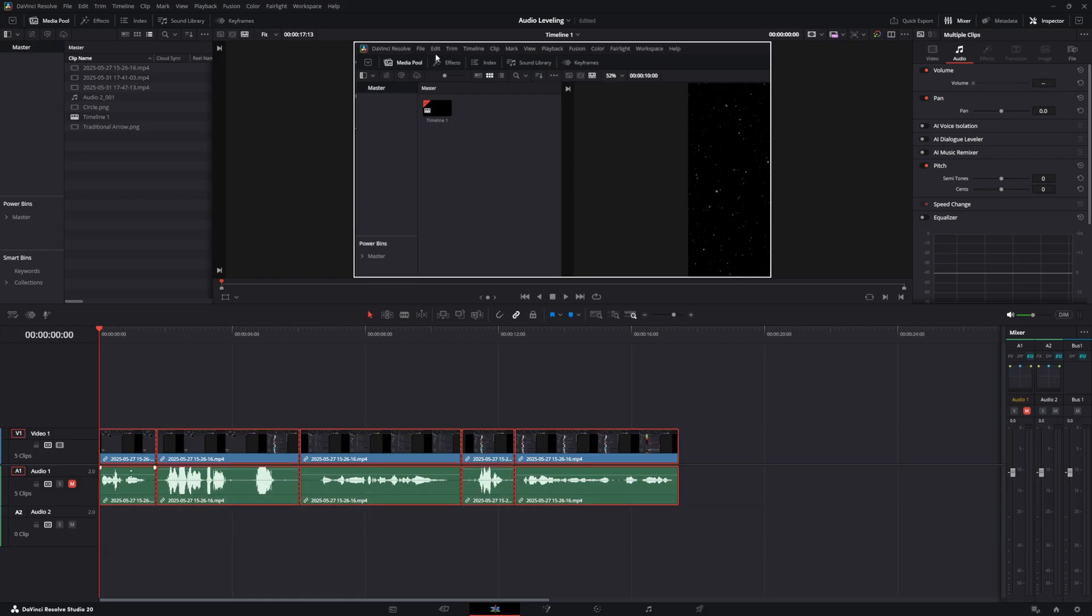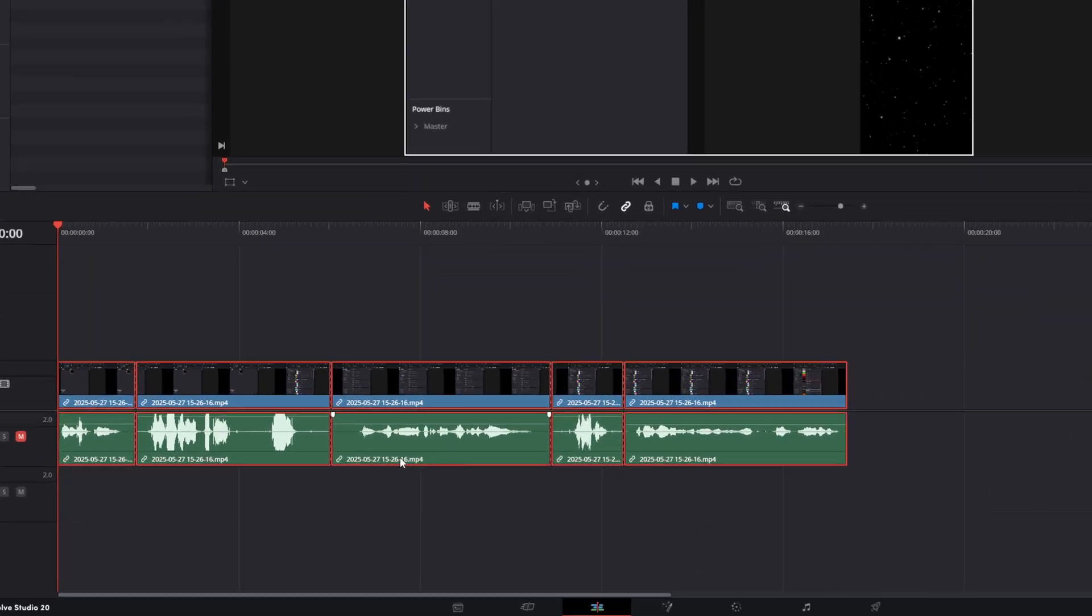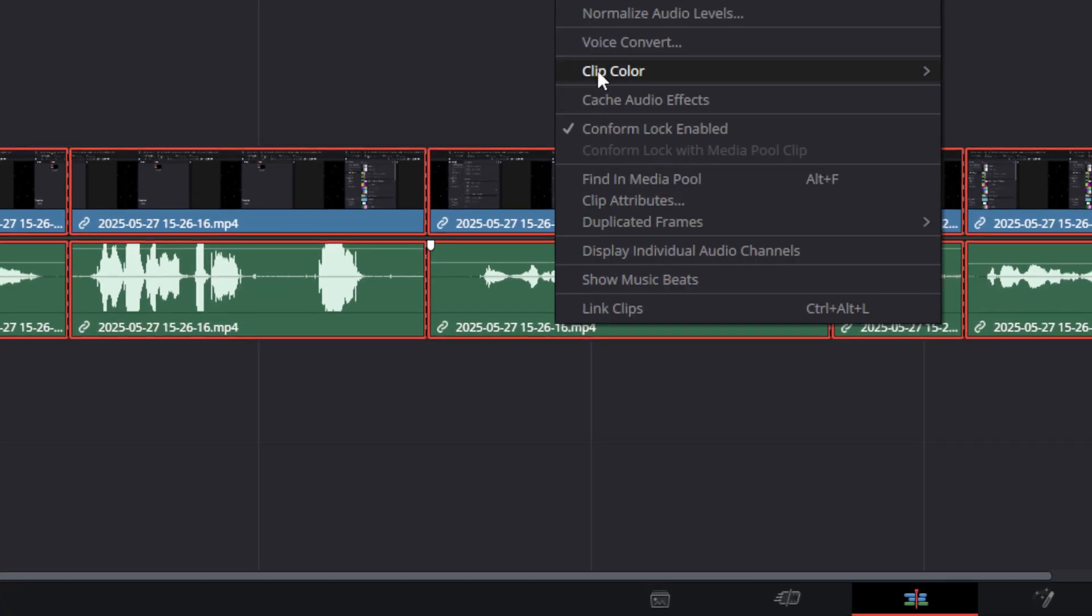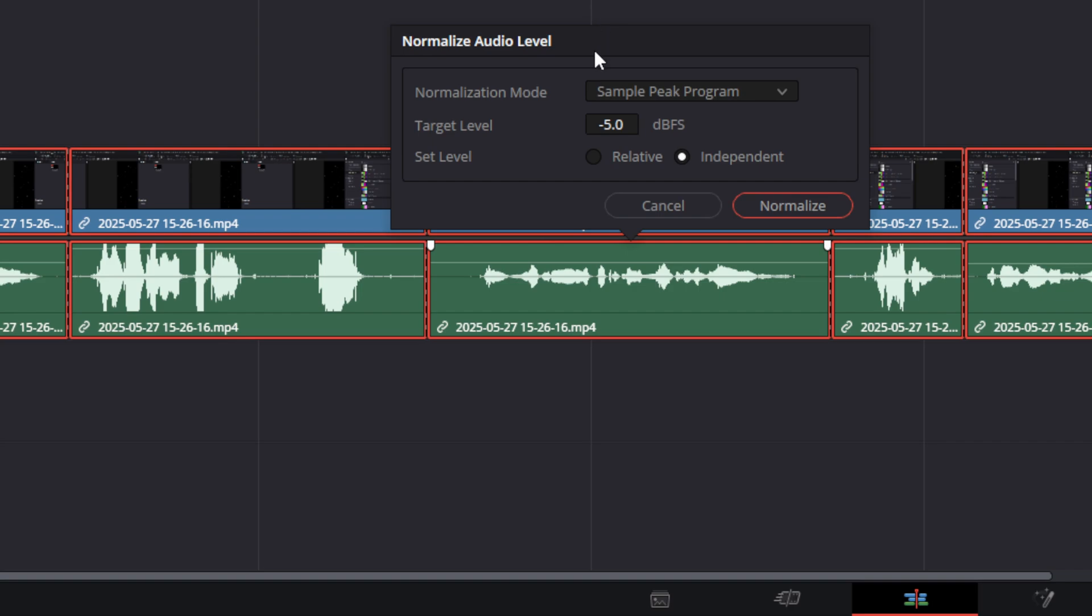What you want to do is select all those clips within your audio, and in your timeline you're going to right click, go up to normalize audio levels. By default, it would look something like this.